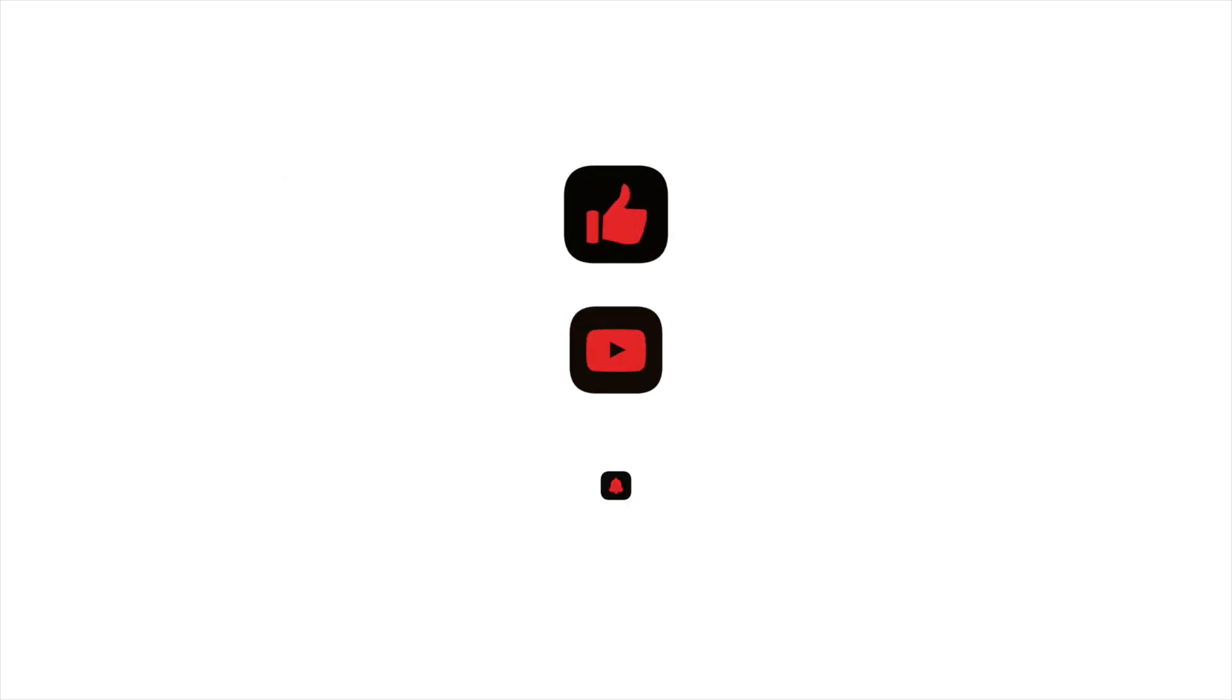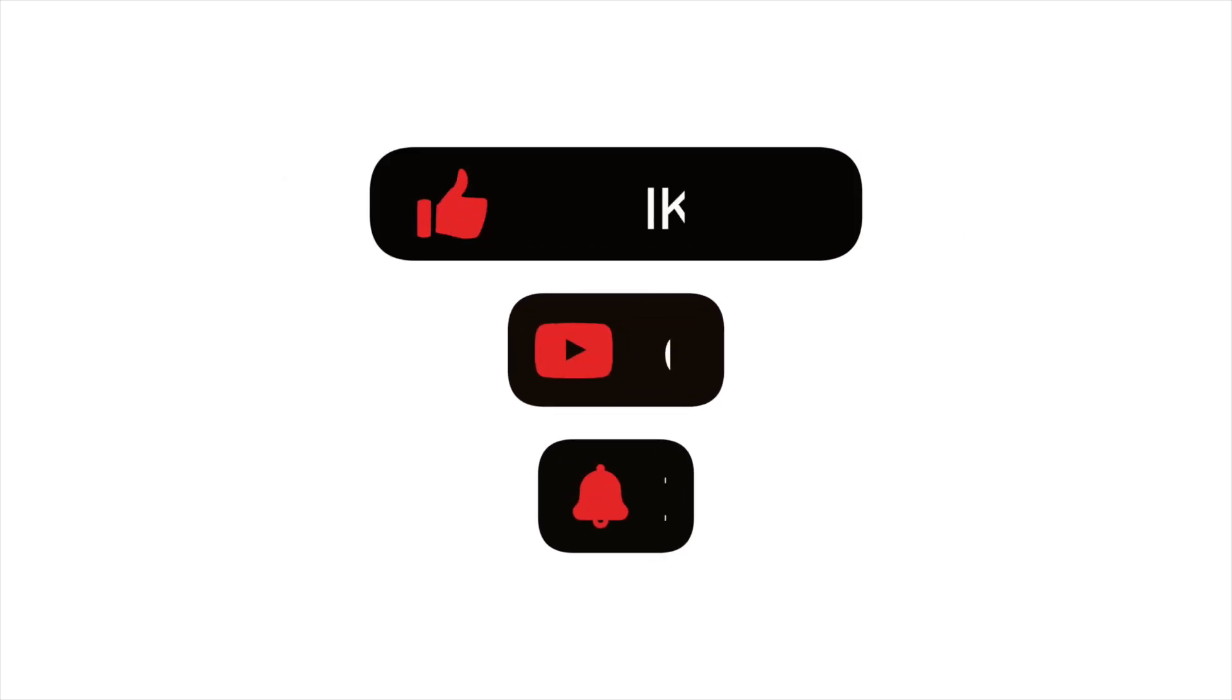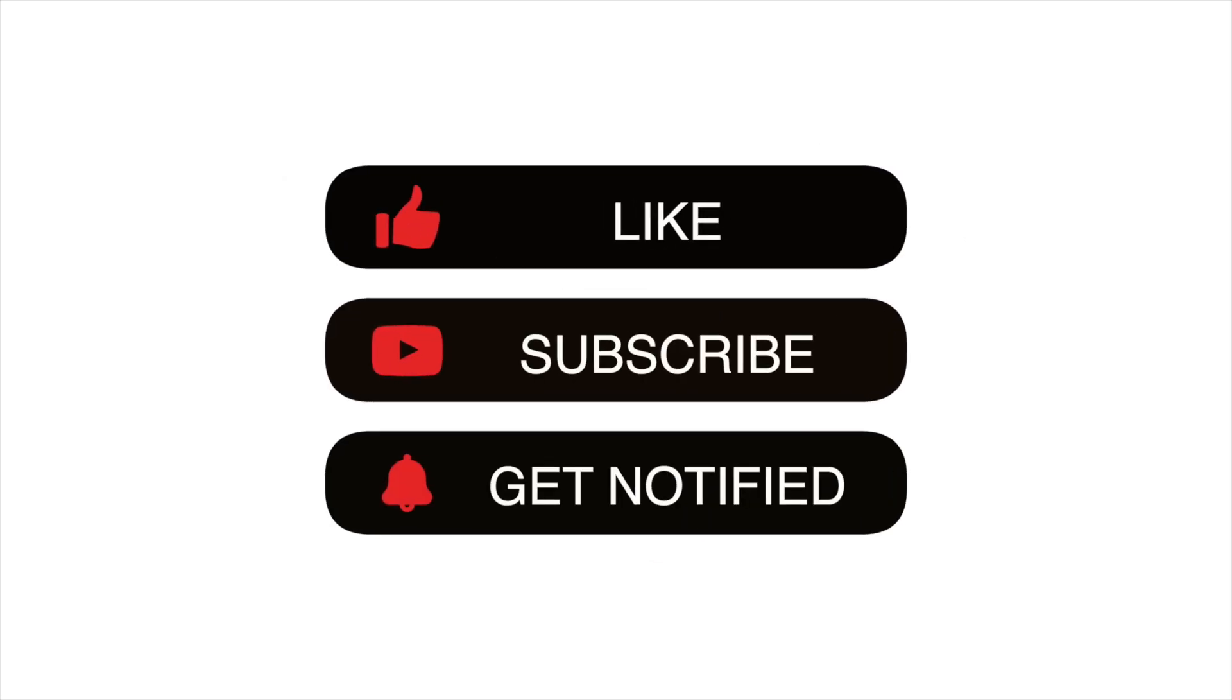If this video helped you, here's my challenge to you. Share it with someone who's lost an important file. You might just save them from a disaster.